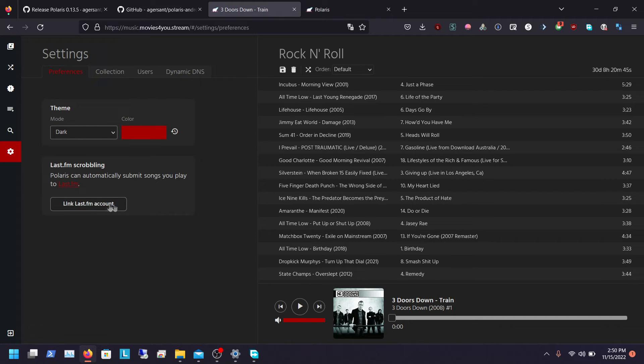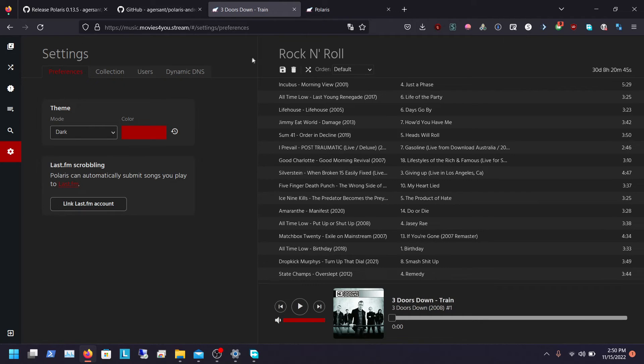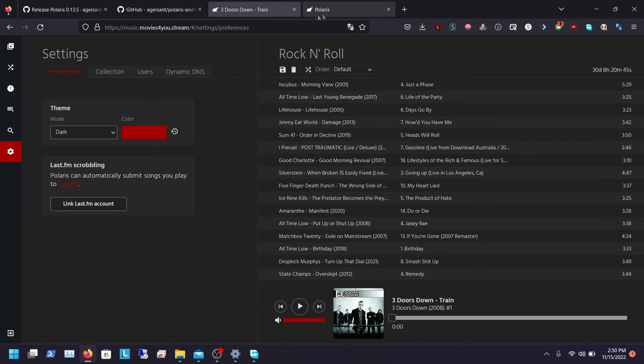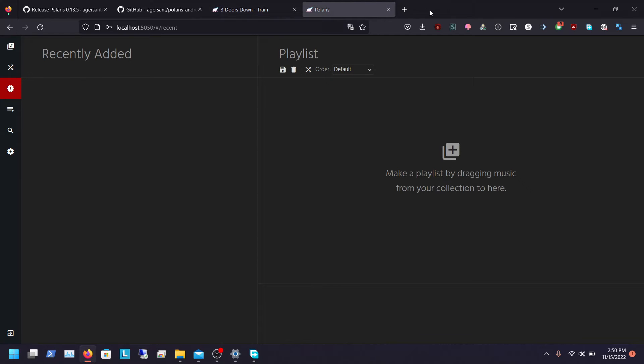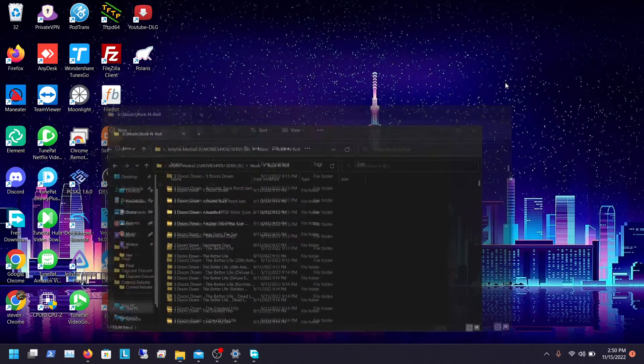Also there's cool things in settings. You can link your Last.fm account so it scrobbles the songs. There's also the ability to use the Android app which I'll come back in a second and show you. The Android app experience is pretty cool as well.